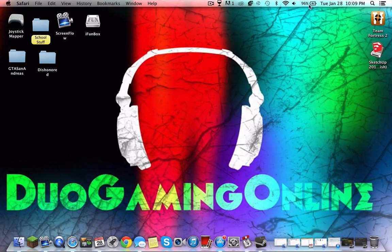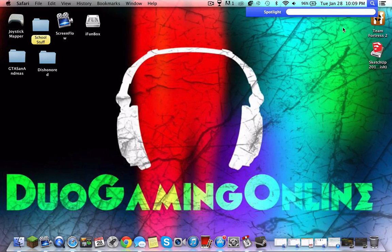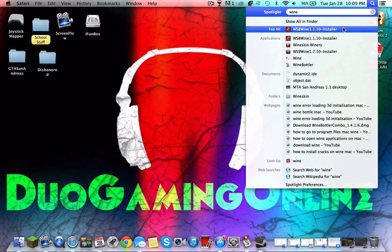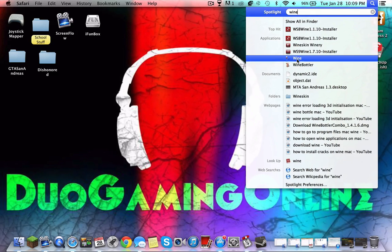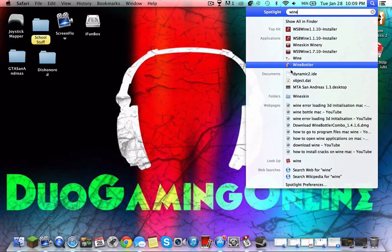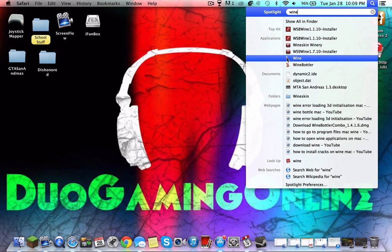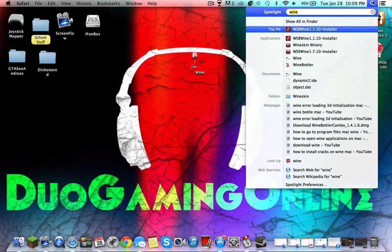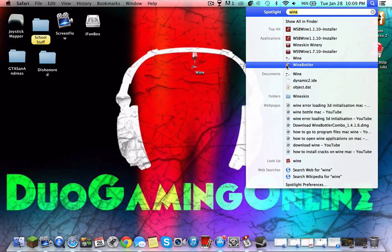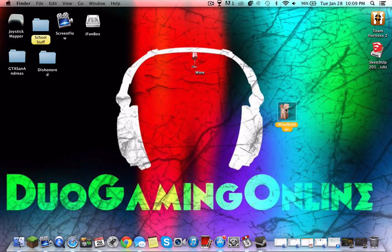Once you download it, you're gonna get Wine Bottler and Wine - these two programs you're gonna need. Wine Bottler you don't need, that's for something else, but if you want to run Windows programs on Mac, Wine is for you guys.